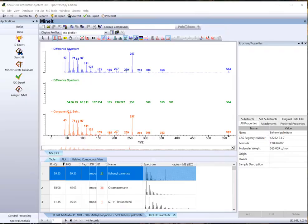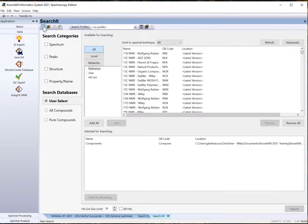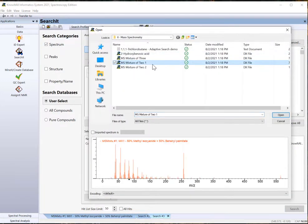Go back to Search-It. Start a new search by clicking on the blank page icon. Click Spectrum and select MS Mixture of 2-1 again. Click Open.